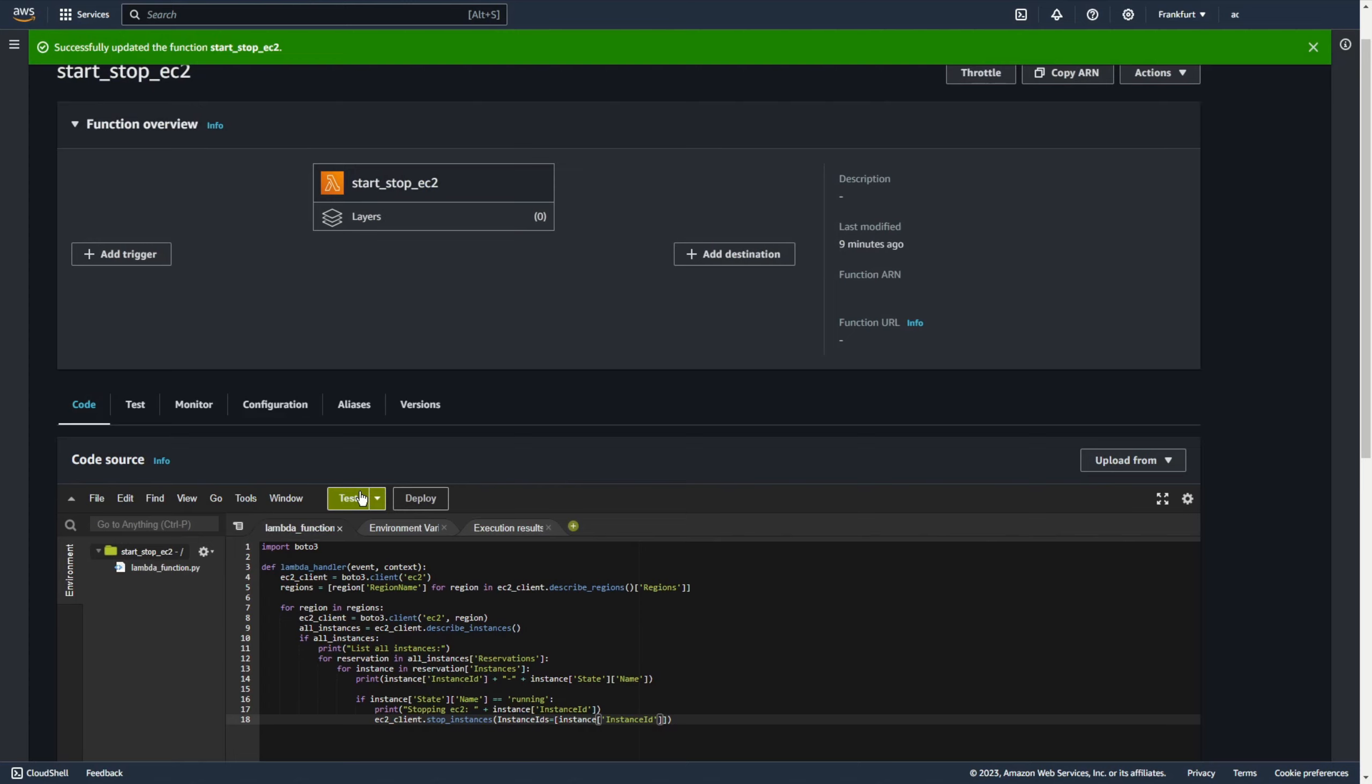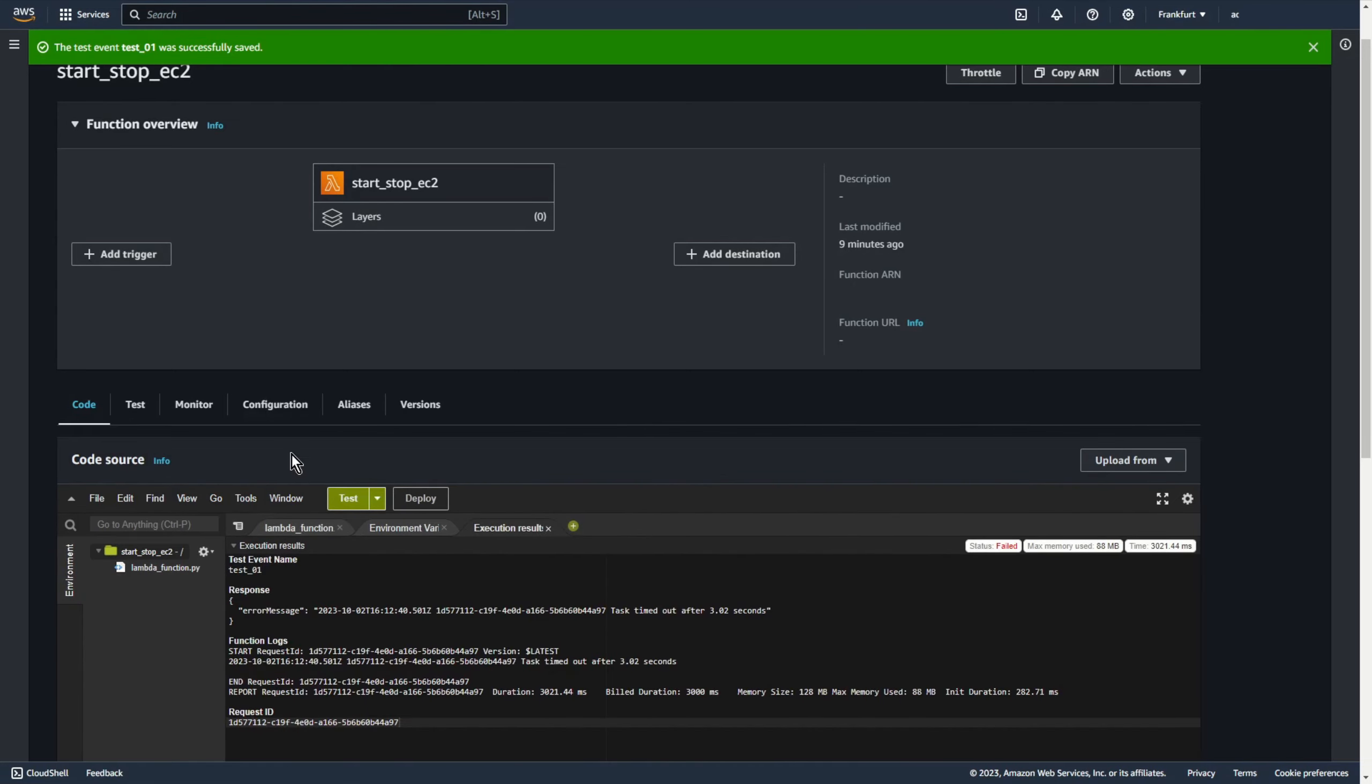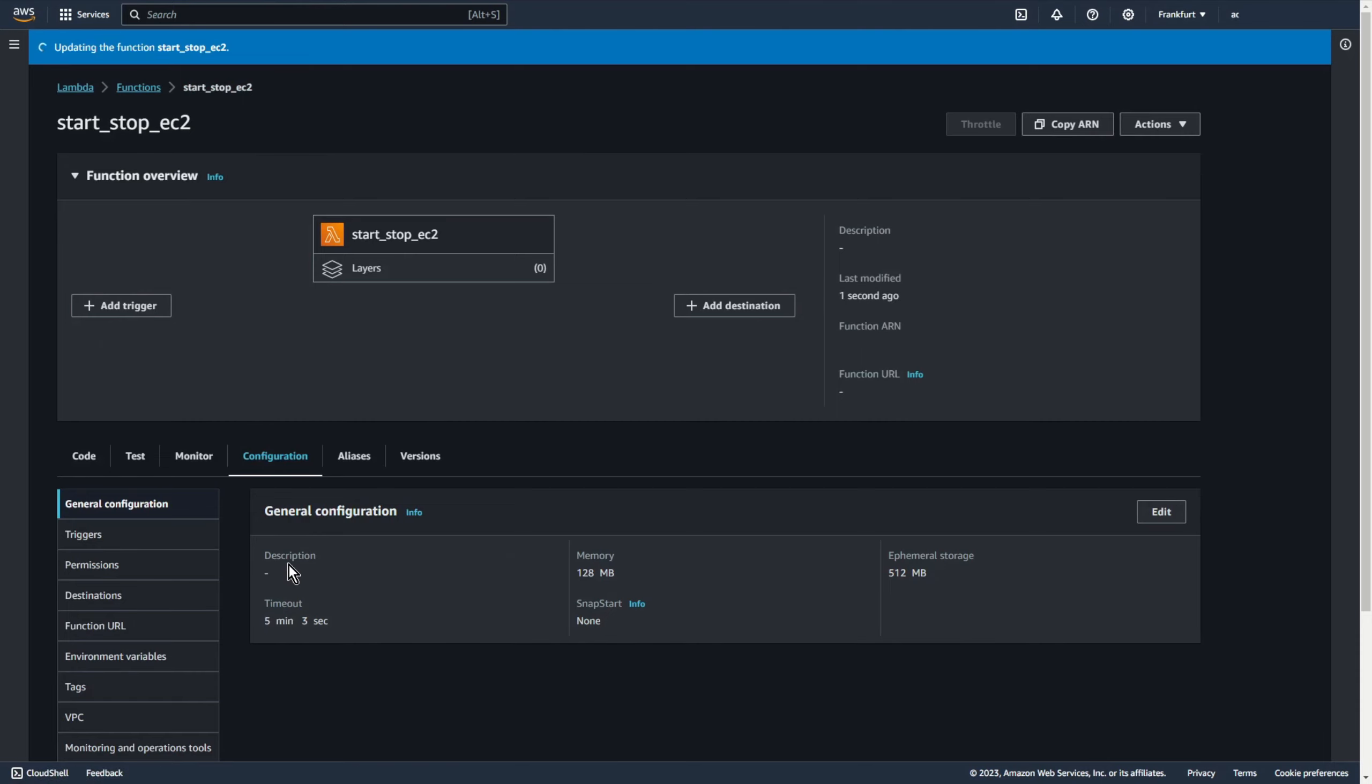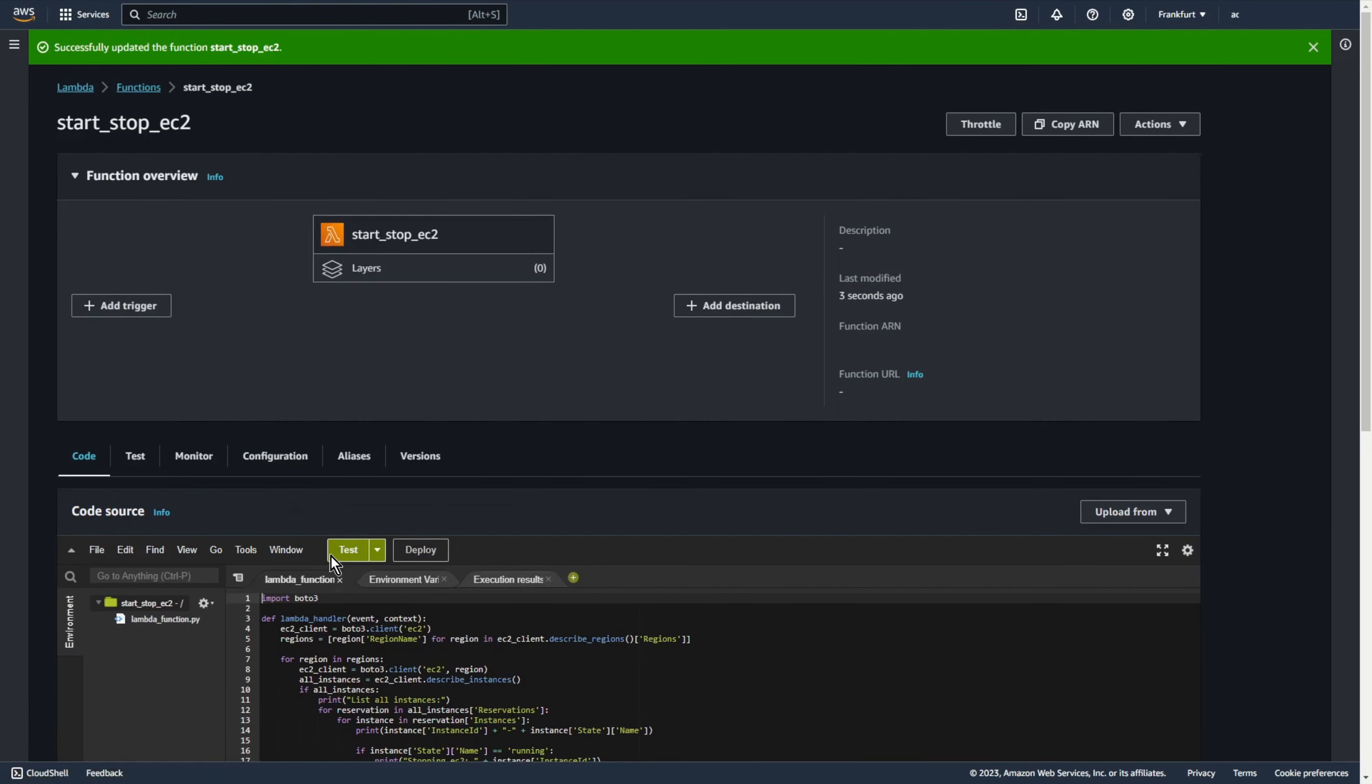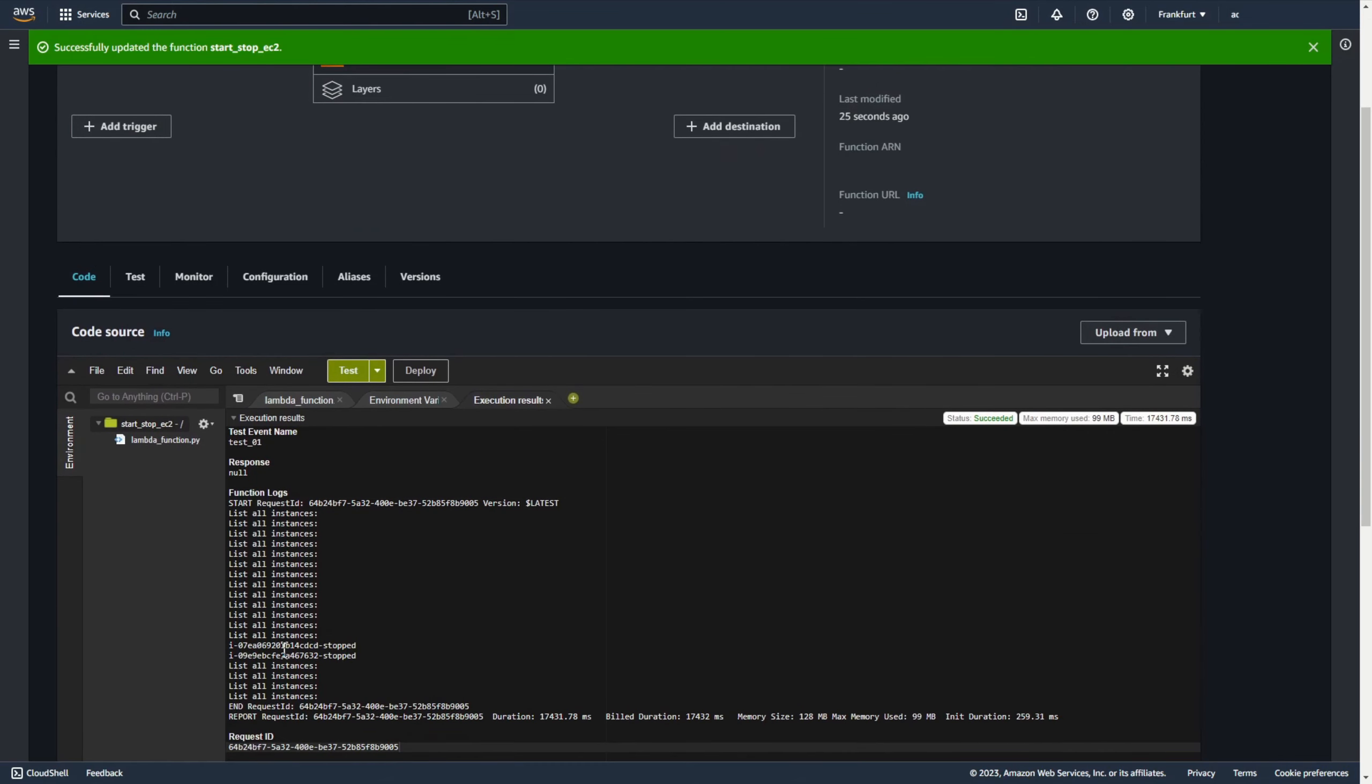Test. Add some name for example test01 and test. Yeah timeout. Let's change for five minutes. Get back to code and test again. Yeah works. As you can see I have two stopped instances.